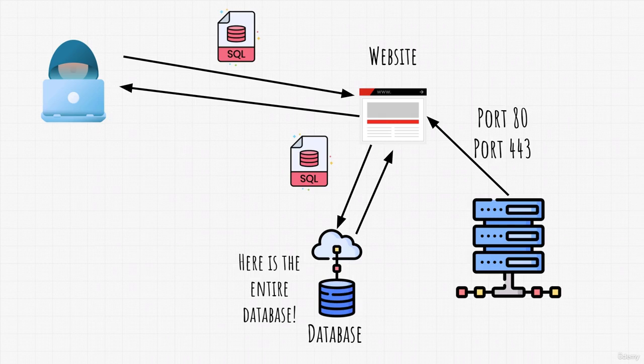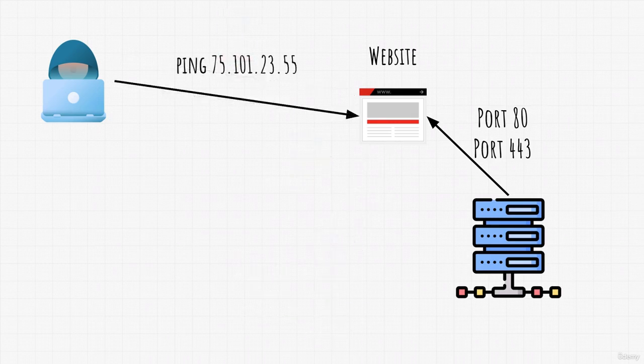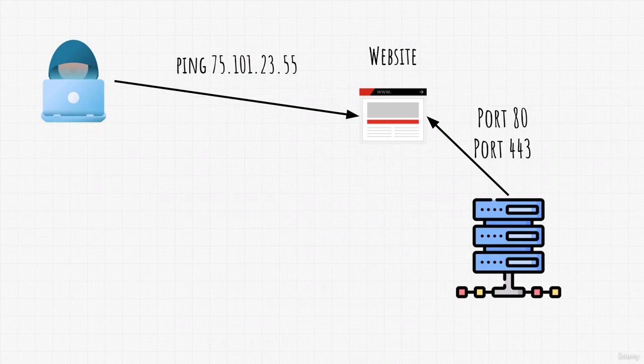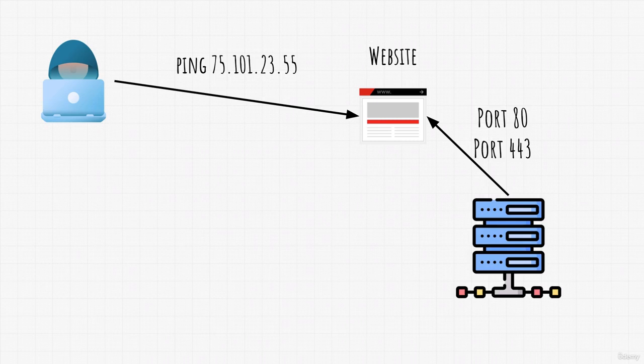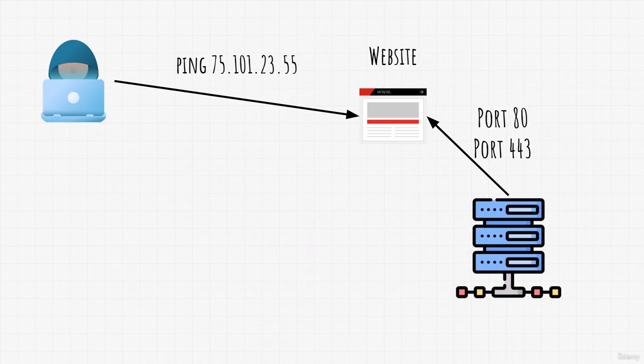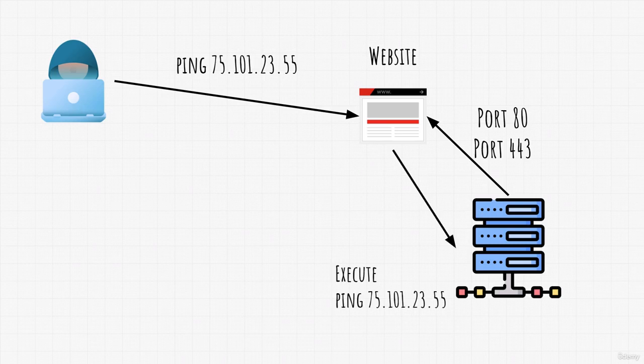Now, another type of attack could be aimed at a server. And this would also be an attack through a user input field. Let's say, for example, we have a website that pings other websites. You input an IP address of a different website and our website will tell you whether that other website is up or offline. So we can type, for example, some random IP, let's say 75.101.23.55, and the next step is website pinging that IP to determine if it's online or offline.